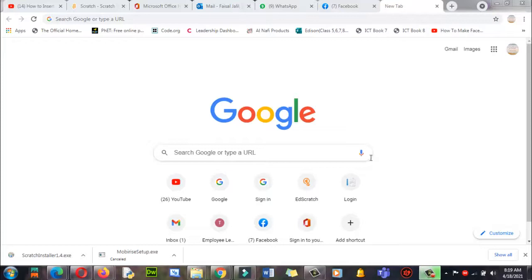Today we are going to install Scratch software. Scratch is a programming software in which you will learn how to code. It is very easy for students who just want to learn coding. It is also known as virtual robots.